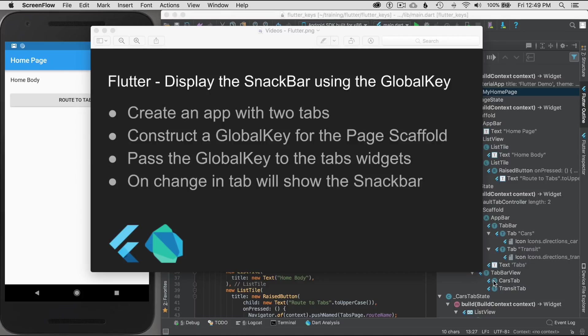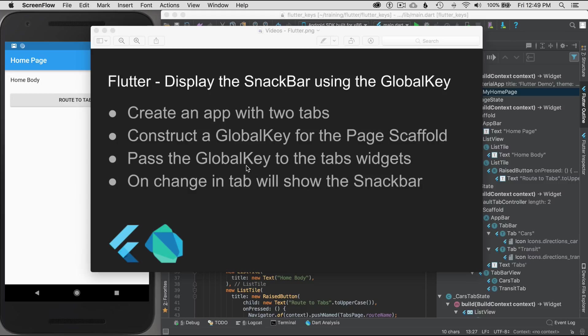In this episode, I'm going to cover displaying the snack bar using the global key. I'll start by creating an application with two tabs, then construct a global key for the page scaffold. After that, I'll pass the global key to the tabs widget, and then in the tabs widget on change, I'll show the snack bar.